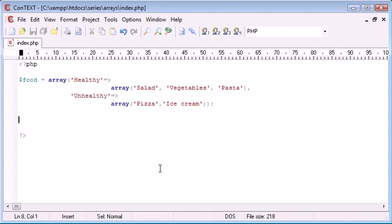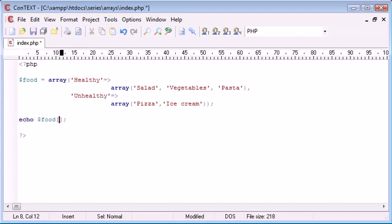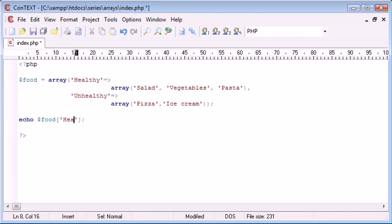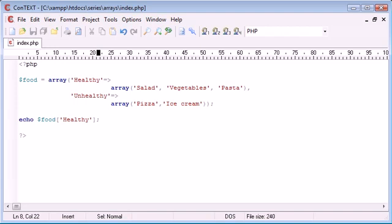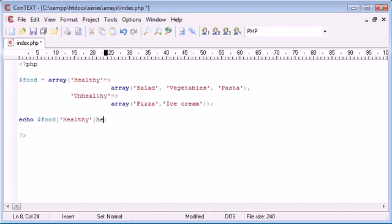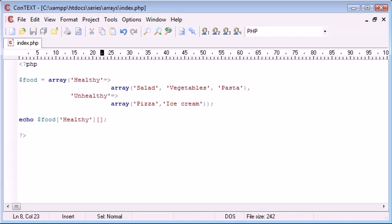How are we going to access these different elements? We can echo out food. Remember we're using our square brackets, and then we address healthy. But then what we do is we need to access either key 0, 1, or 2. So how do we do this? We need to add something around here to be able to access that. All we do is we put another pair of square brackets next to it, and then we type the element.